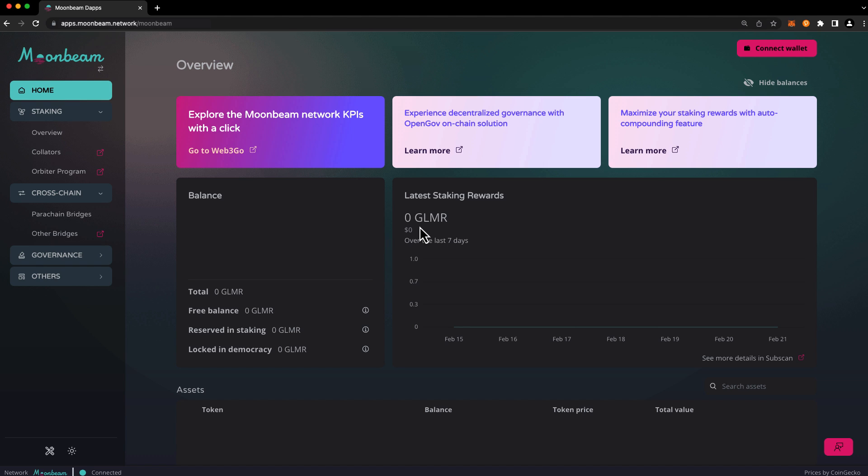For the demo, I'm going to be sending some DOT from the Polkadot relay chain to Moonbeam where it becomes known as XC DOT, and then we'll send it back to the Polkadot relay chain.